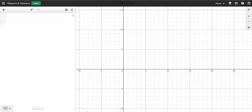This is for the midpoint and distance class activity. What you're going to do is open up your Desmos account, make sure you sign in so that you can save it, and then share the link with me.